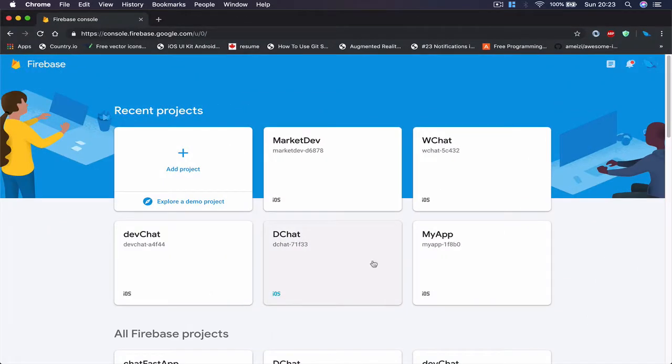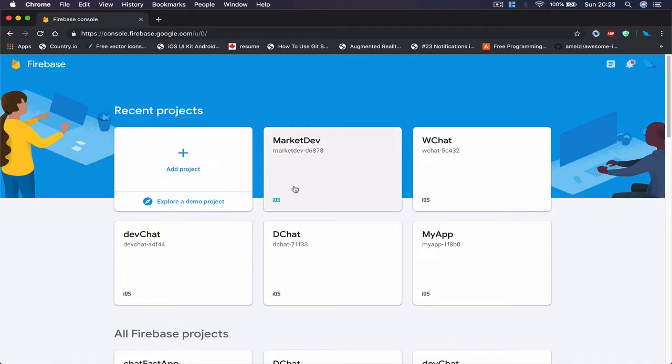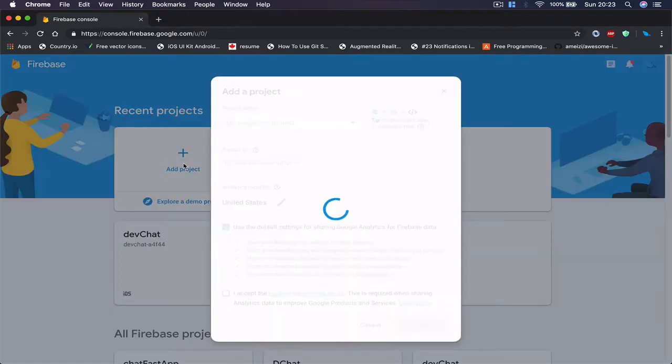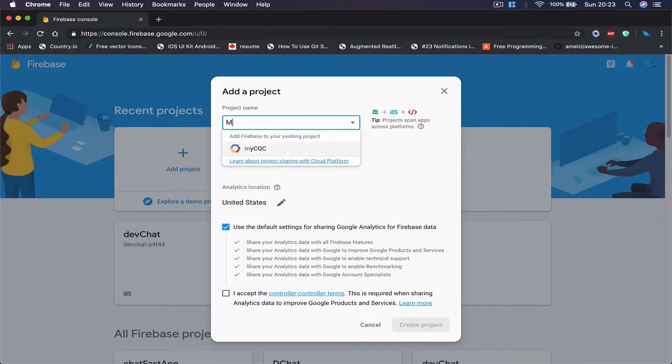I'm using Chrome here and you need to navigate to console.firebase.google.com. If you're not logged in or registered, just do it. Once you're done, if this is the first time you're here, you will see only one Add Project button. Otherwise, you'll see all your other projects here as well. What I'm going to do is create a new project called Market.